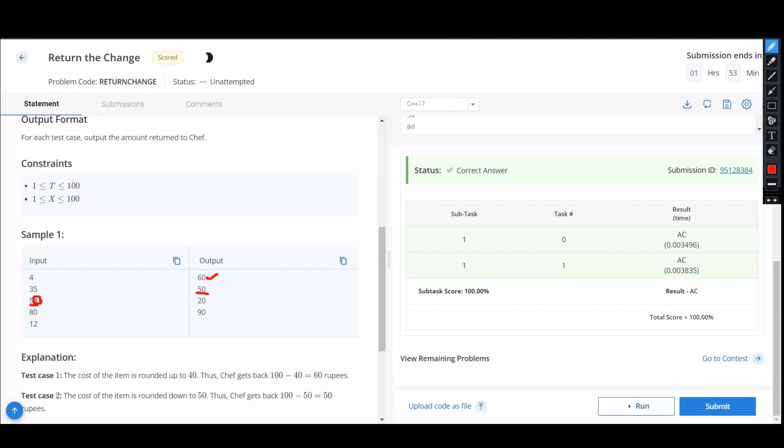So whenever n is less than 5, simply we can do n minus n modulo 10. This would give us the change, so this would be the cost, and we would do 100 minus this cost.